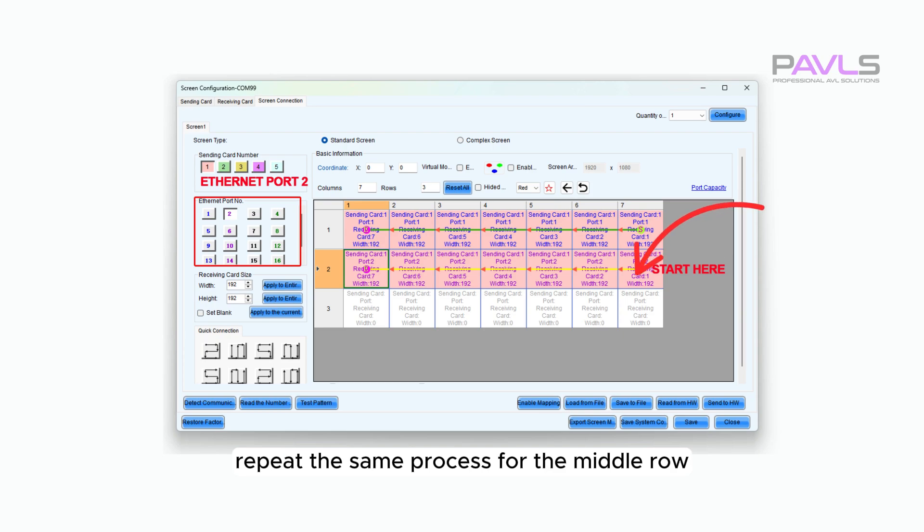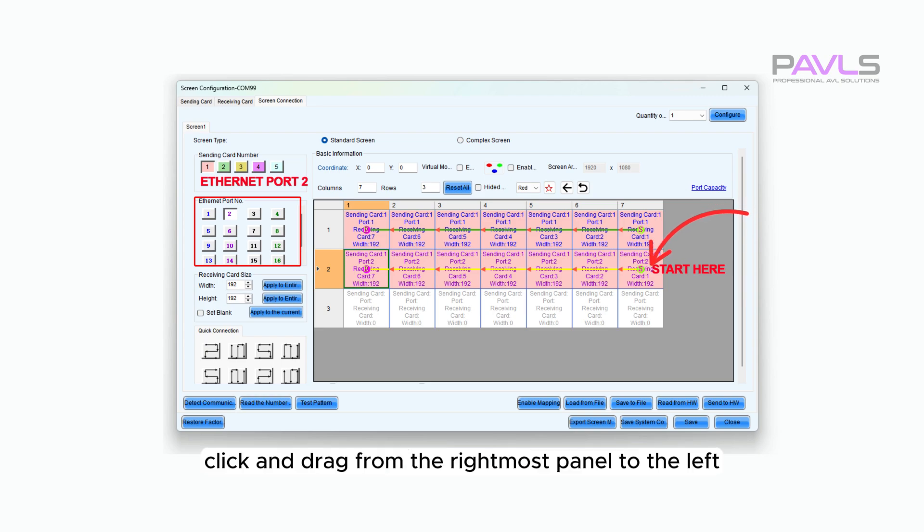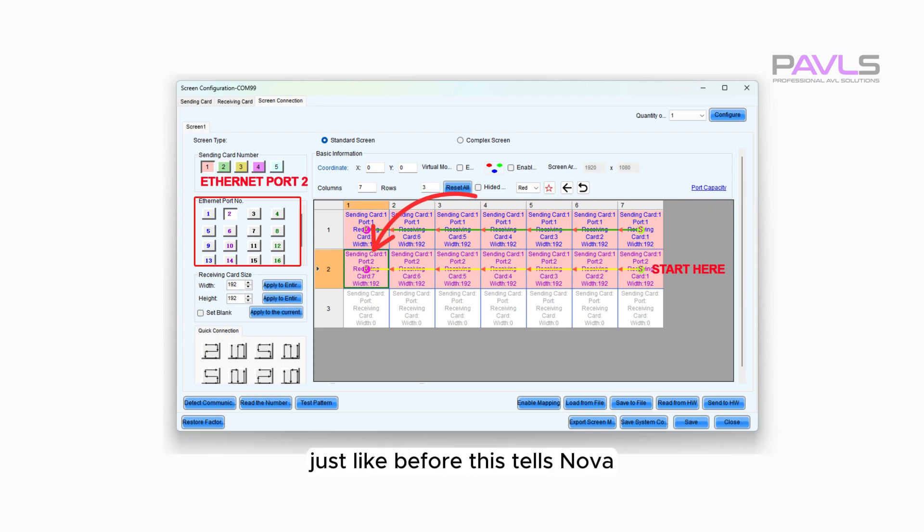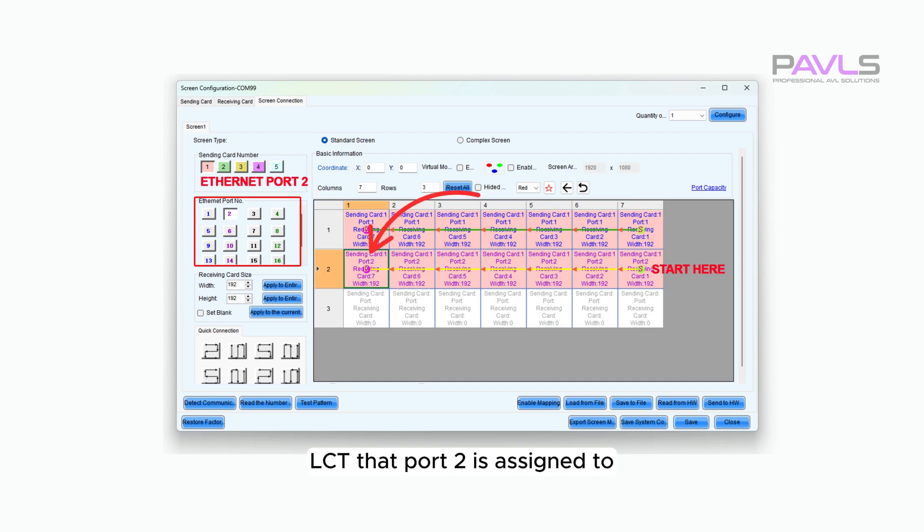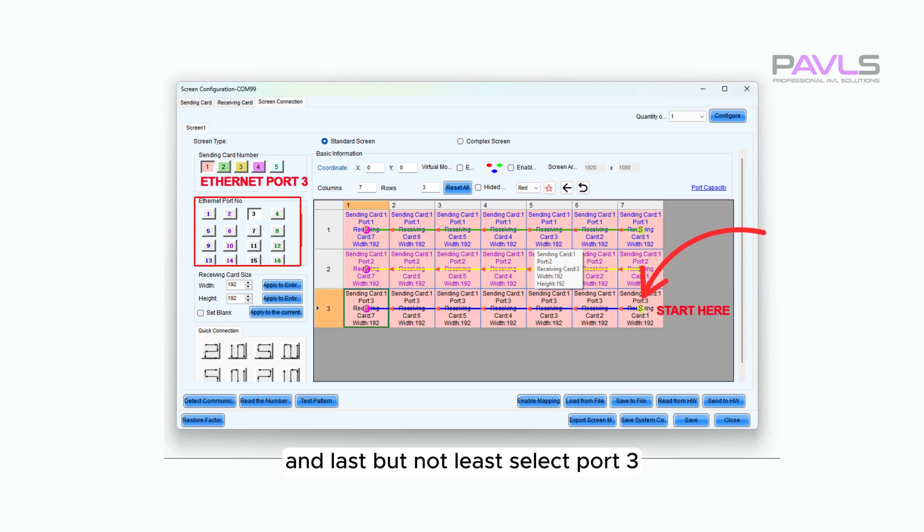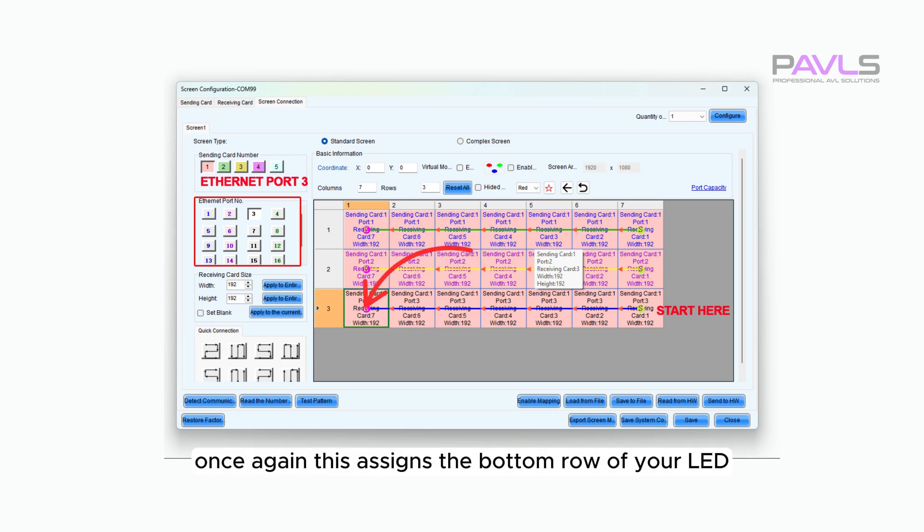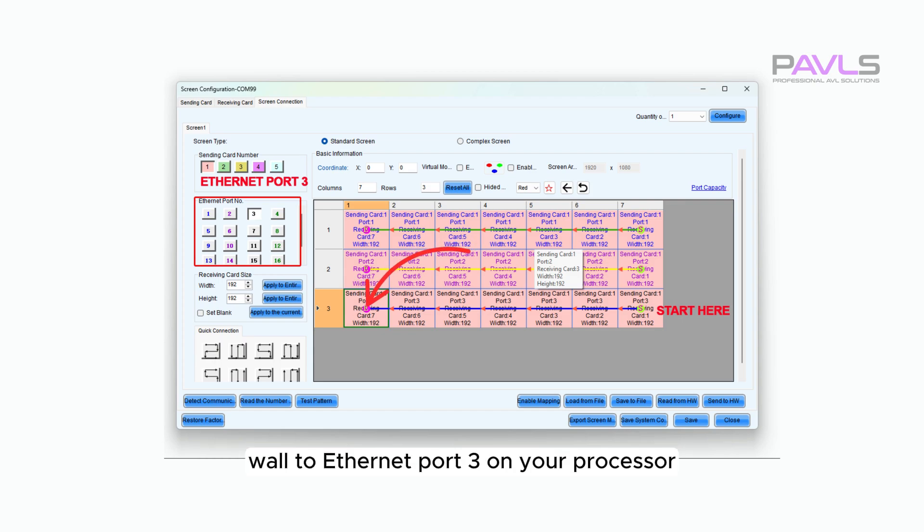Repeat the same process for the middle row, but this time select port 2 first. Then, click and drag from the rightmost panel to the left, just like before. This tells Nova LCT that port 2 is assigned to the middle row of the LED wall. And last but not least, select port 3, then click and drag from the rightmost panel to the left once again. This assigns the bottom row of your LED wall to Ethernet port 3 on your processor.